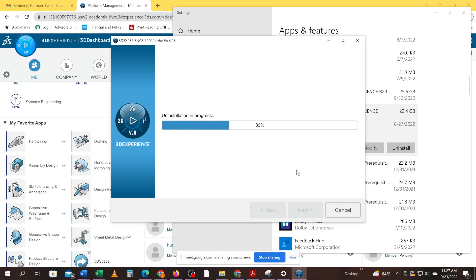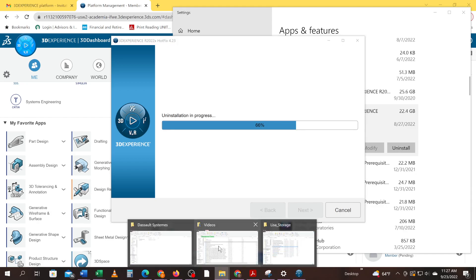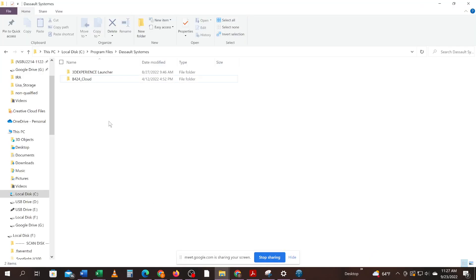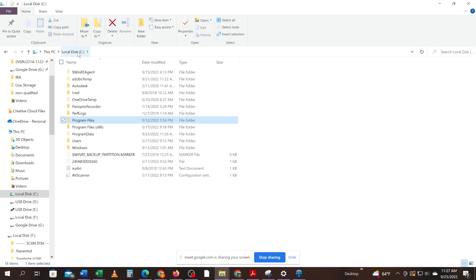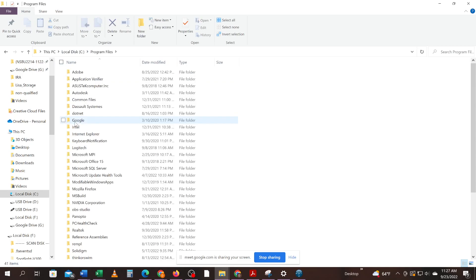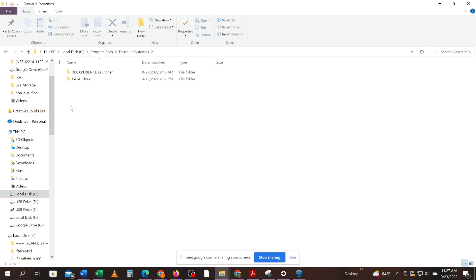This shouldn't take too long. Now this process should be removing for you automatically. The Dassault Systems folder should be removing this automatically. Yes. So in your C drive, you'll have a folder called program files and another folder called Dassault Systems. And ideally, when it's done uninstalling, this should be gone.